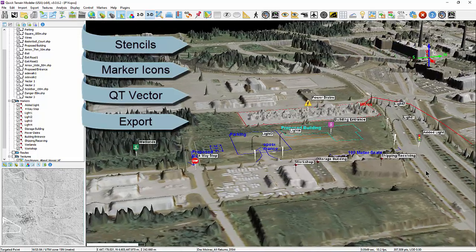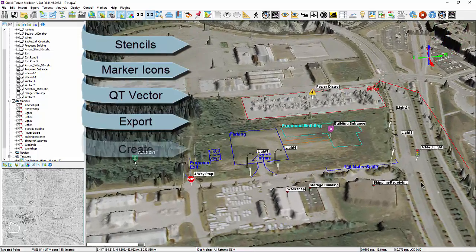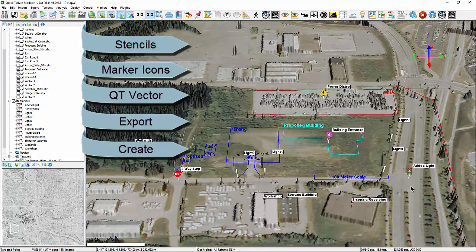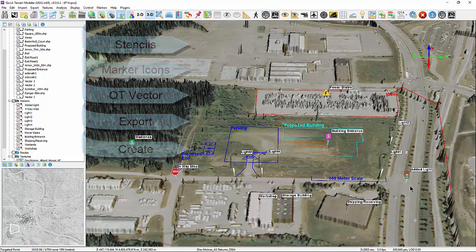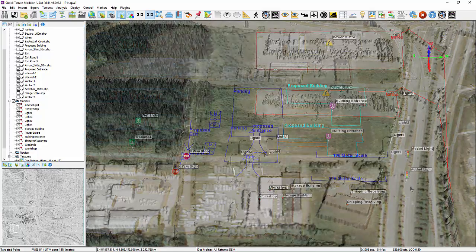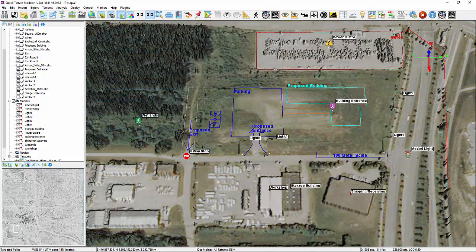Lastly, we will cover briefly how to create, modify, and use your own icons and stencils. Quick Terrain Modeler's stencil feature allows users to add vector annotations to the 3D scene.